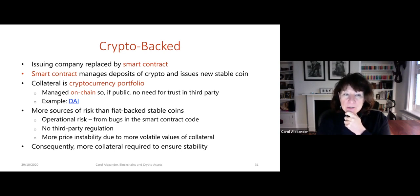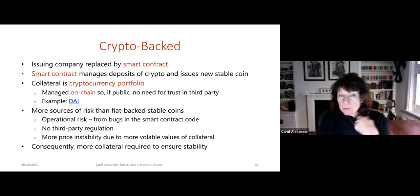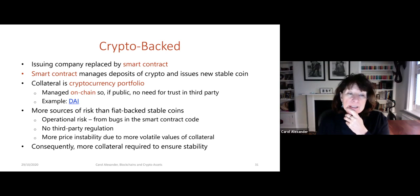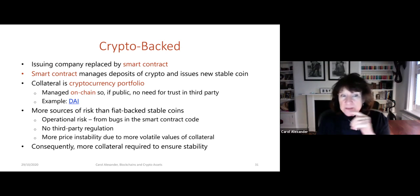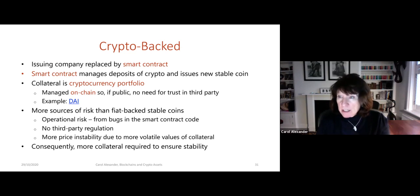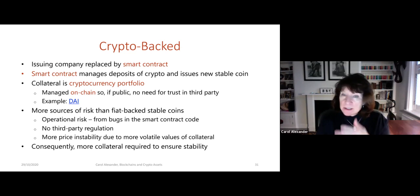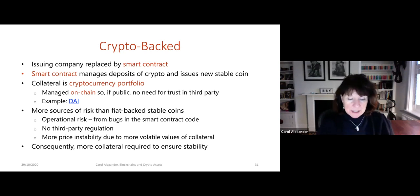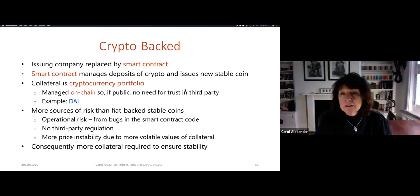The collateral for crypto-backed stablecoins is typically a cryptocurrency portfolio — it can be Ether, it can be Bitcoin — and it's managed on-chain. If it's a public chain like Ethereum or EOS, there's no need for third-party trust. A great example of this is the DAI token.